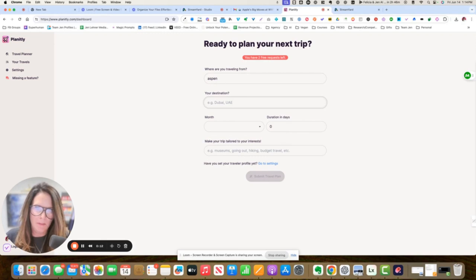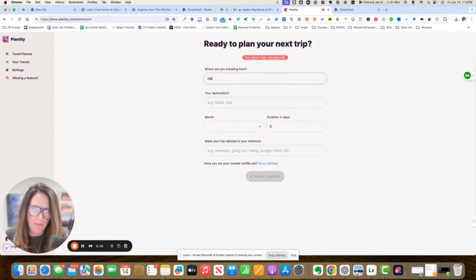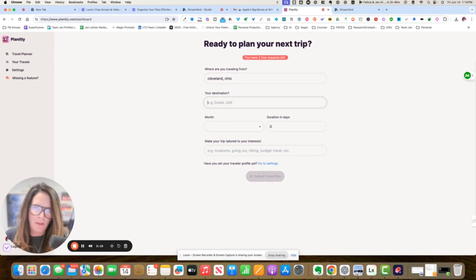I'm going, I am traveling from Cleveland, Ohio, and I'm going to Aspen, Colorado.